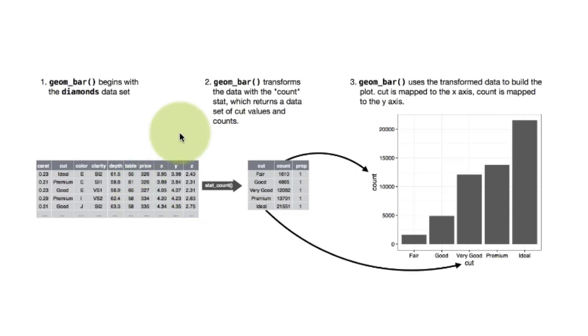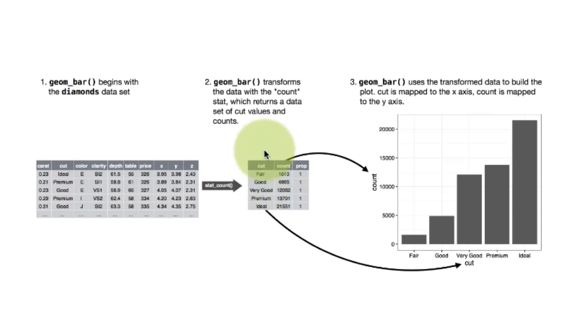So what the plot transformation, automatic transformation or stat_count does is, it says for every value of cut, so that is what you are seeing here, fair, good, very good, premium, ideal. For every value of cut, it counts how many are there of that value.